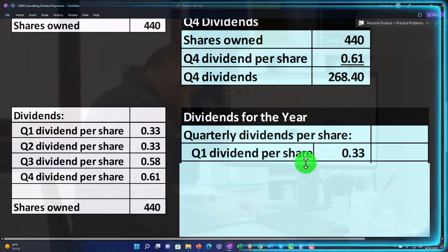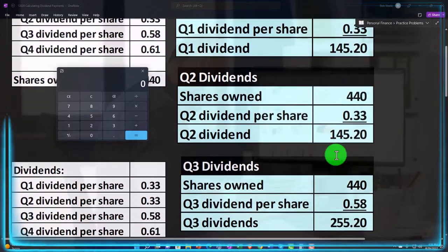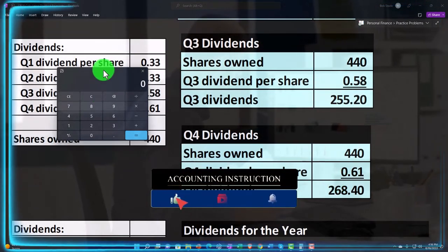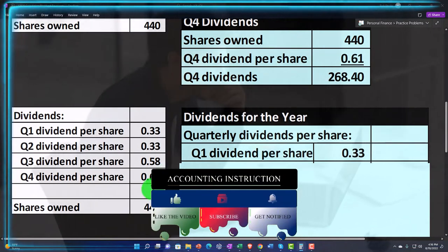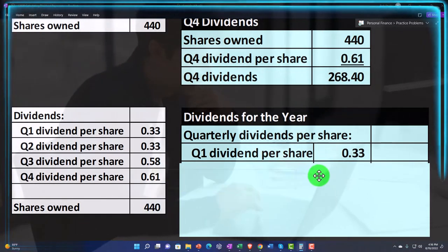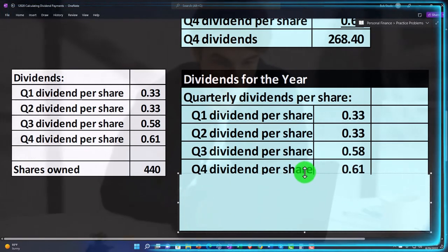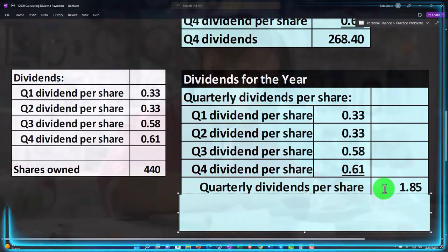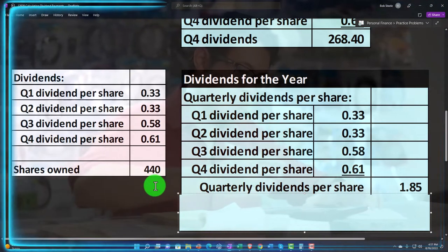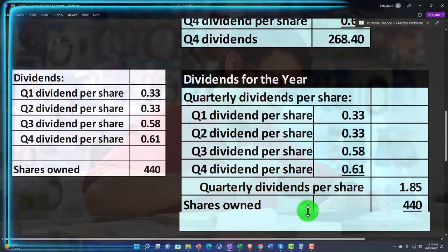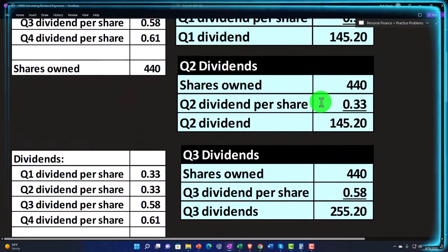Another way to calculate this for the year is to add up the four quarters. We take $145.20 + $145.20 + $255.20 + $268.40. But let's do it another way — assuming no changes in the shares held. Q1 is $0.33, Q2 is $0.33, Q3 is $0.58, and Q4 is $0.61. Adding those up gives $1.85 in total dividends per share over the four quarters. With 440 shares held the entire time, we take $1.85 × 440 to get $814, which should match the sum of the four quarterly totals.